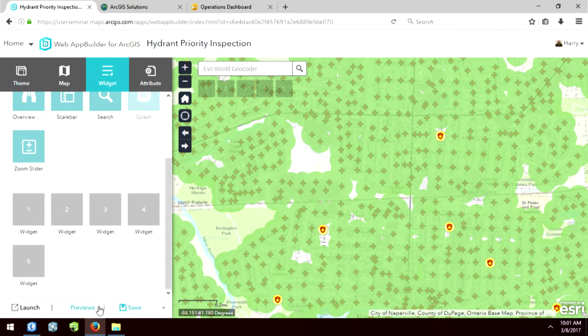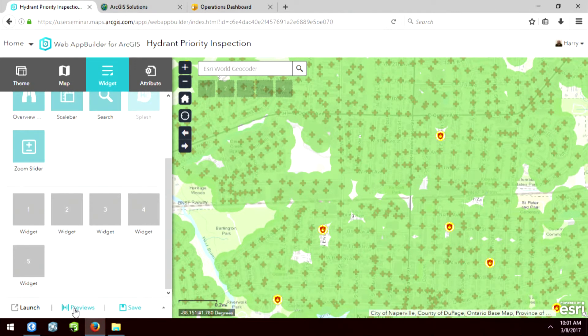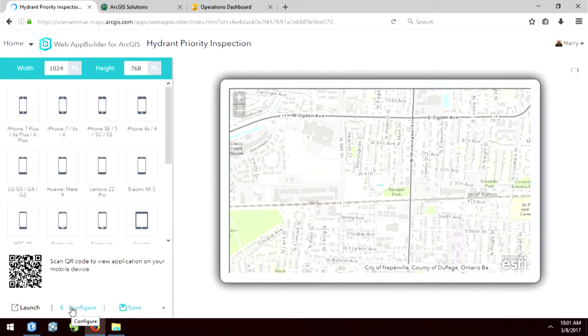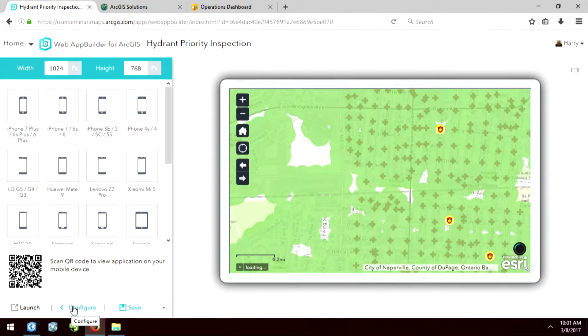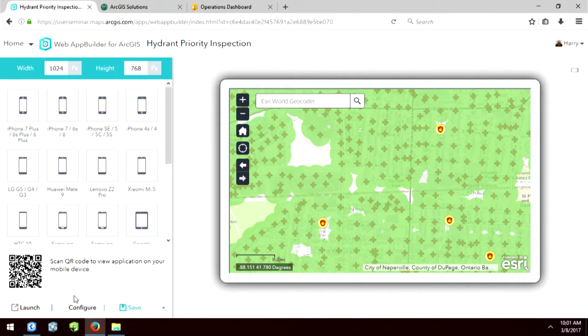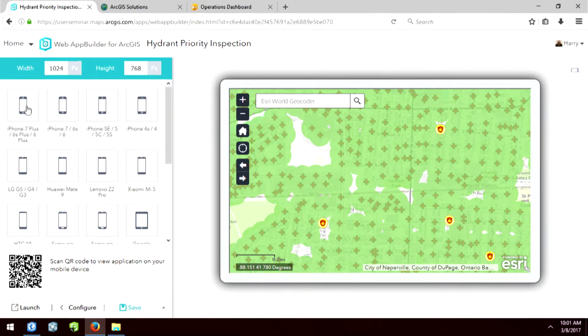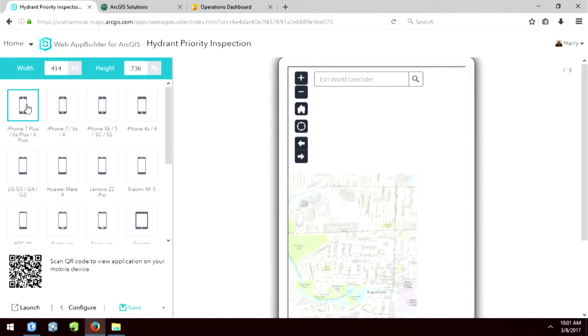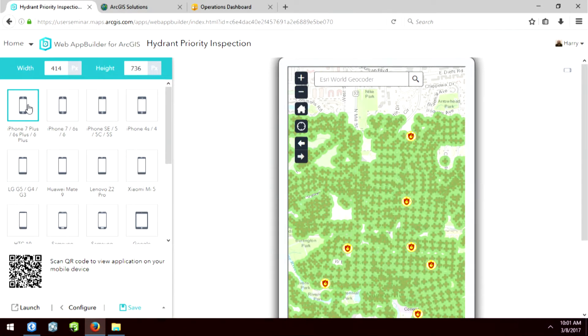Now the last point I want to show you is this preview button, especially when you're dealing with field crew. If you know they're using a tablet, then you can select a tablet, but let's say they have the iPhone 7 Plus or iPhone 7 6.